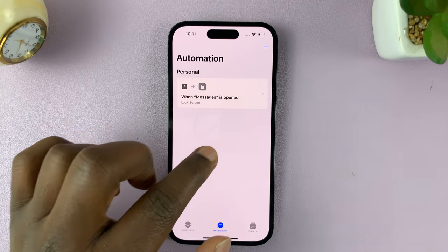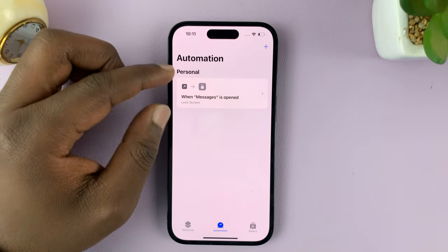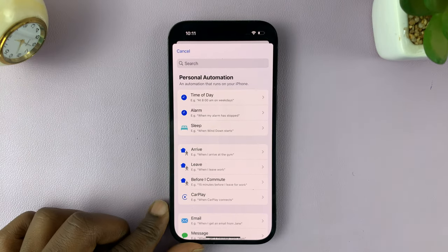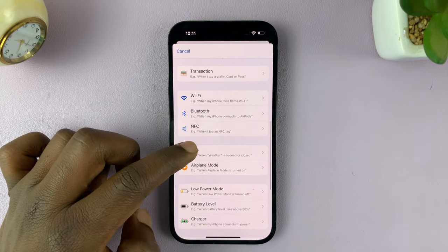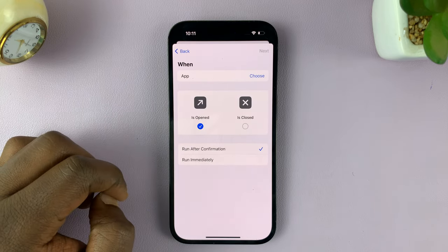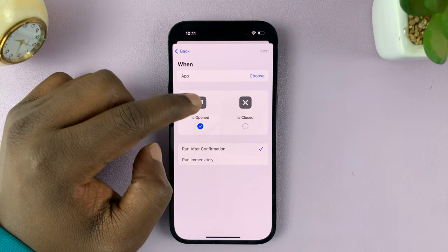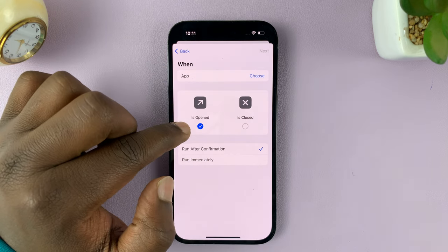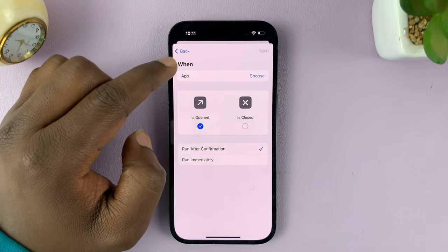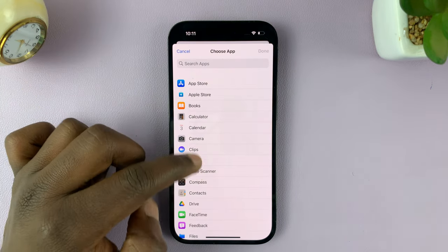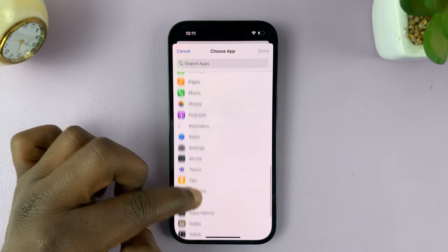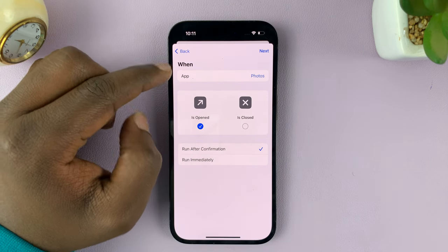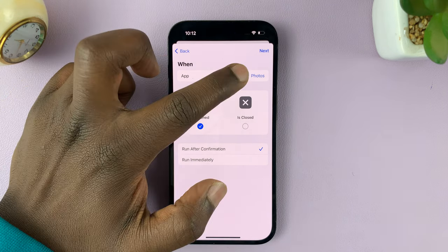If you don't have any other automation, you can tap on New Automation somewhere in the middle of the screen. Since I already have one, to create a new one, tap on the plus symbol. What you need to do now is look for App — tap on that. We want to create this automation only when the app is opened, so make sure 'is closed' stays unchecked and 'is opened' stays checked. Then tap on Choose and select the Photos app. Select it, then tap Done.